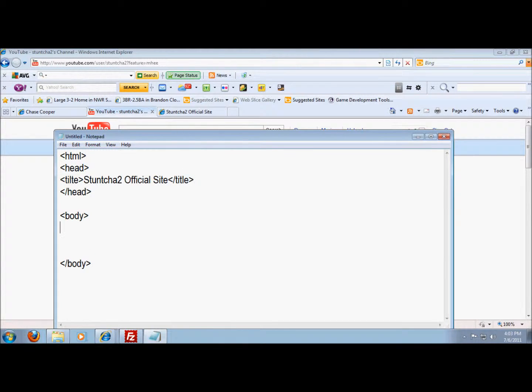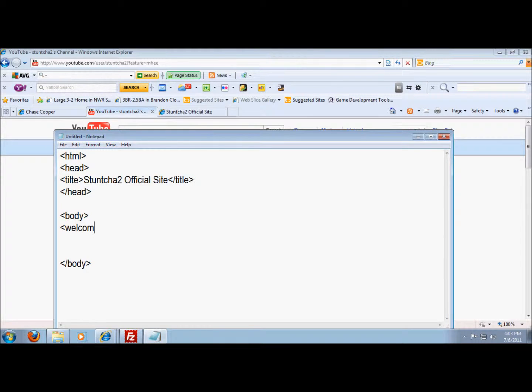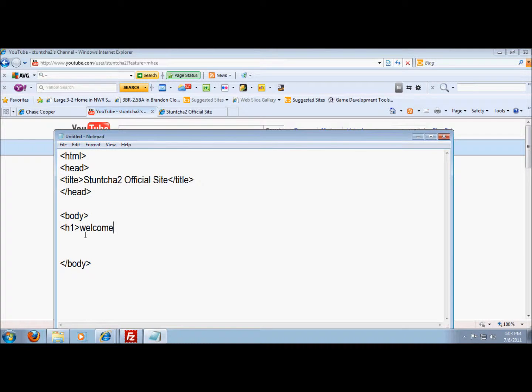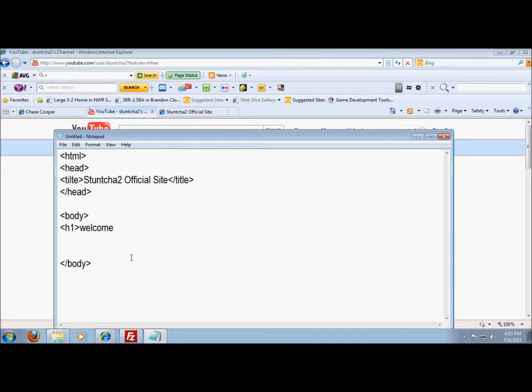And then you can put in h1 then welcome. There's all different sizes like h1, h2, h3, h4, and h5, and h6. h6 is the smallest and h1 is the biggest.